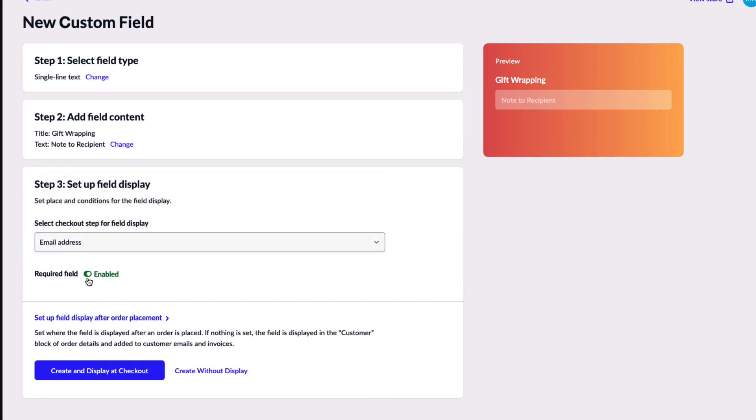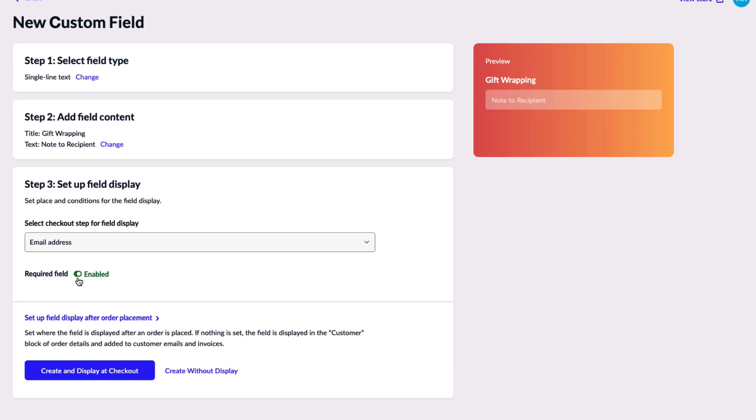You can also choose whether you would like this to be a required field. I will have this disabled because gift wrapping is not required for an order.